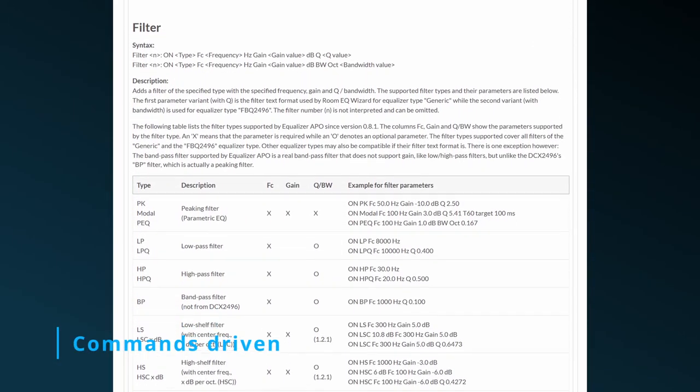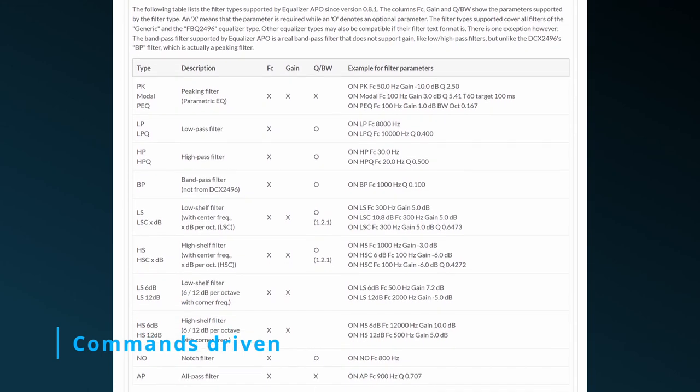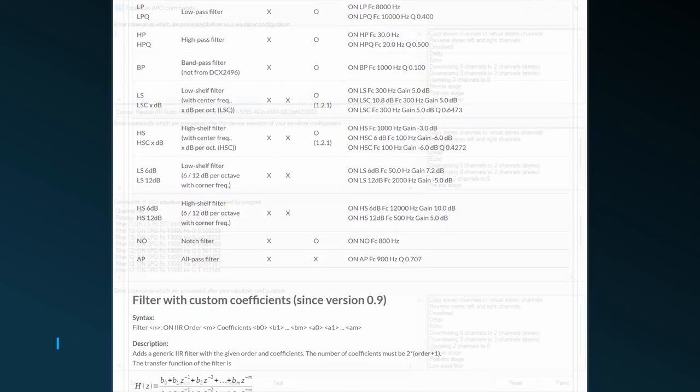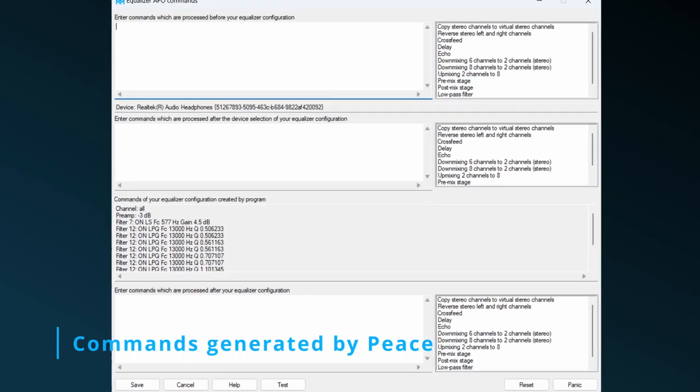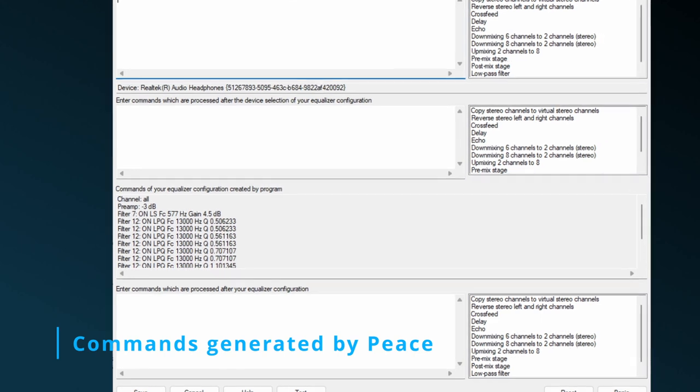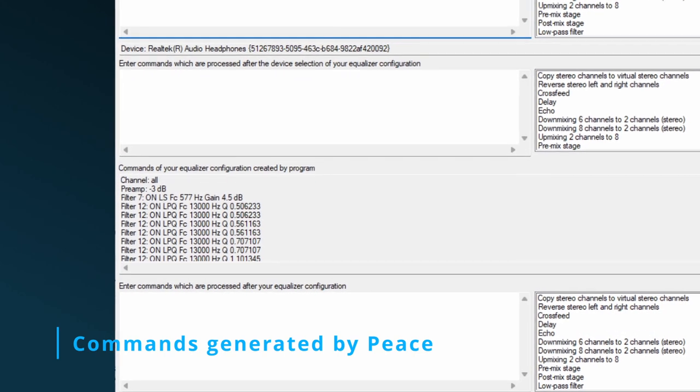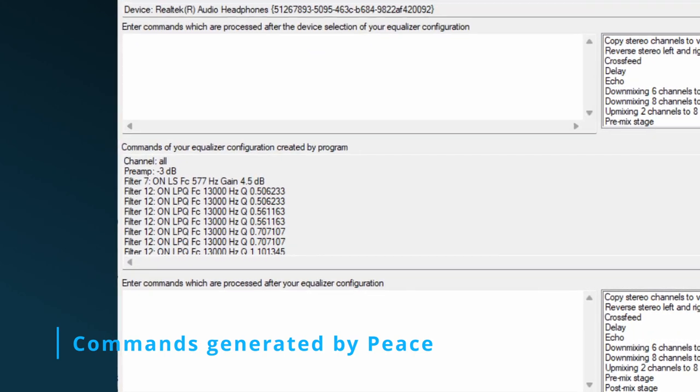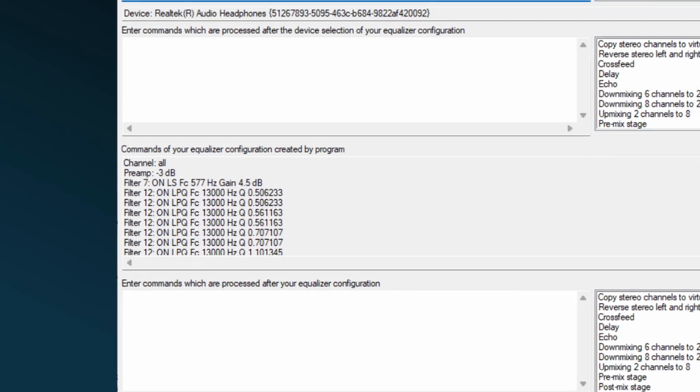As this engine is command driven, an app like Peace changes the audio by giving the engine the proper commands. An example of this can be seen on the commands window of Peace. There you'll find the exact Equalizer APO commands which Peace creates according to your input.